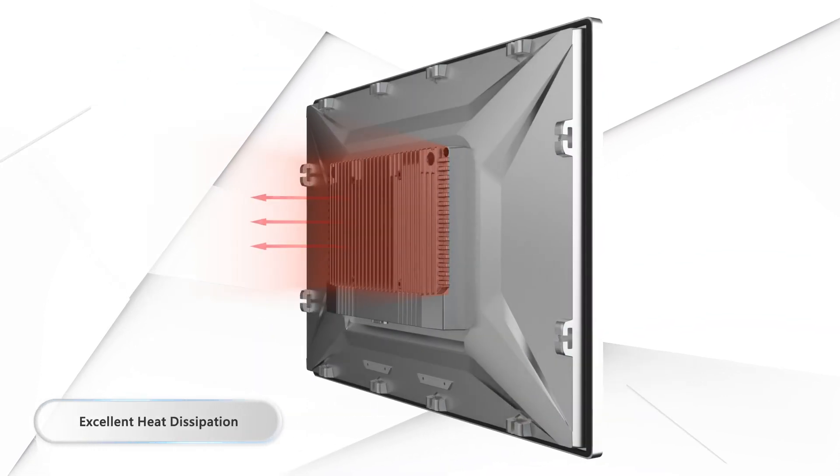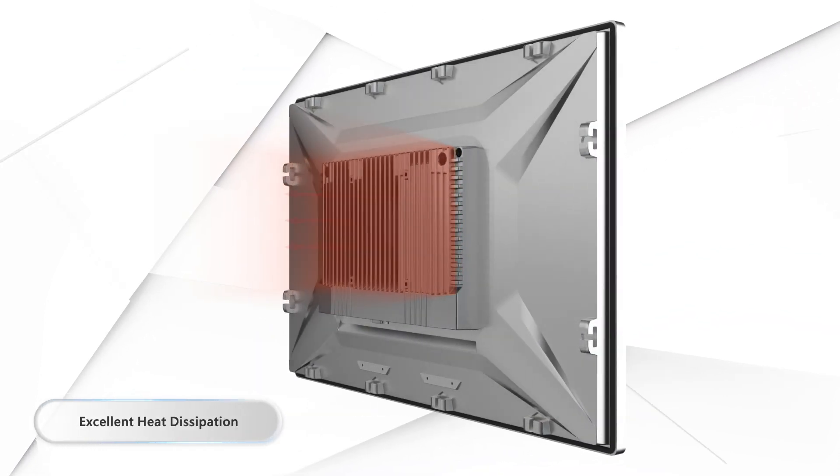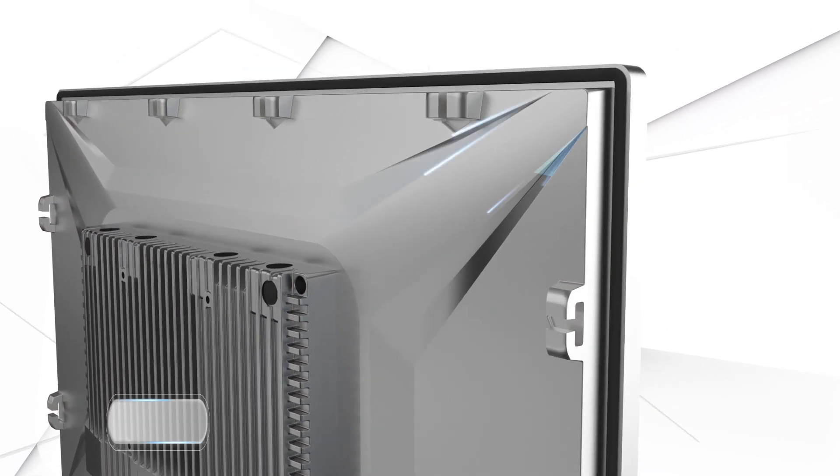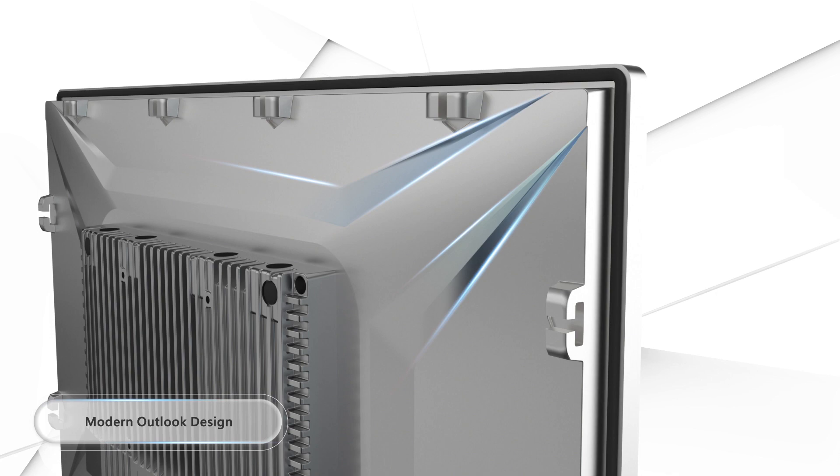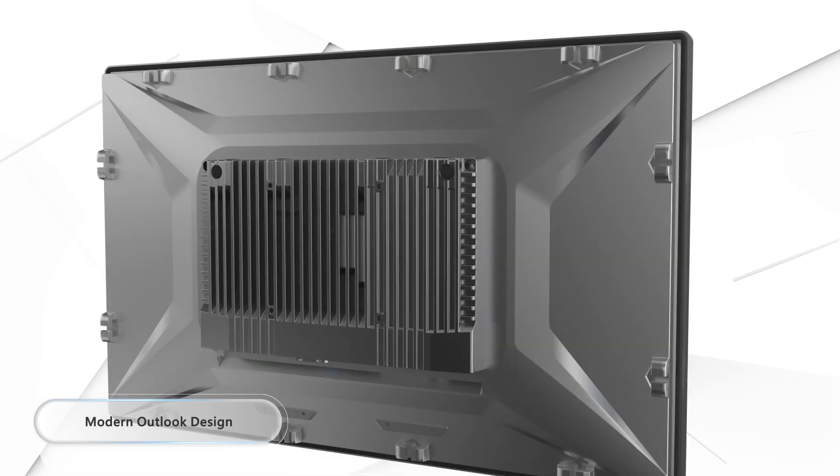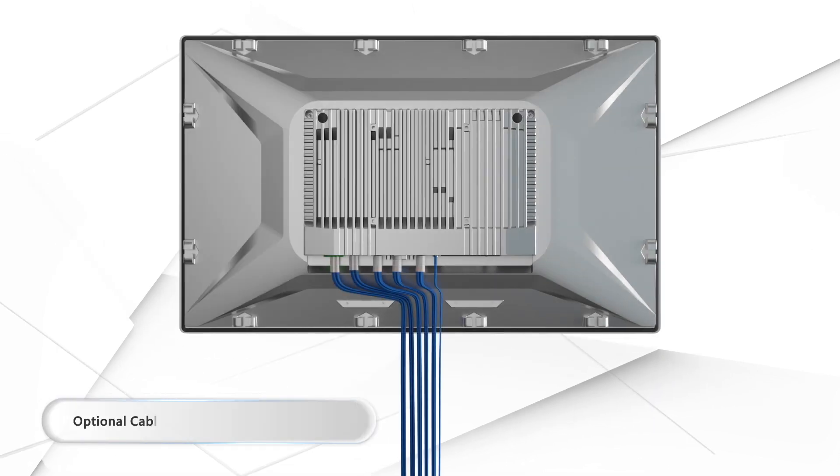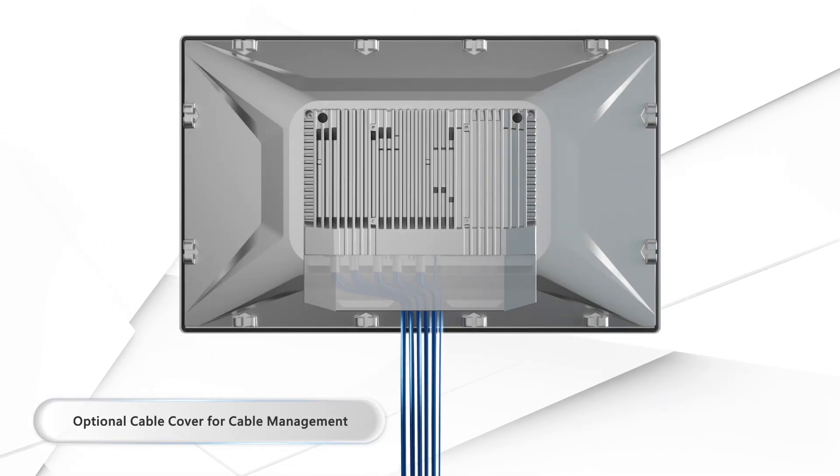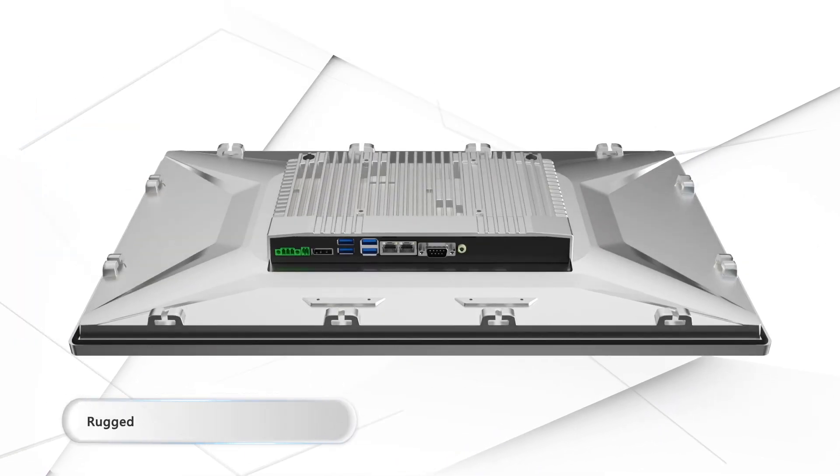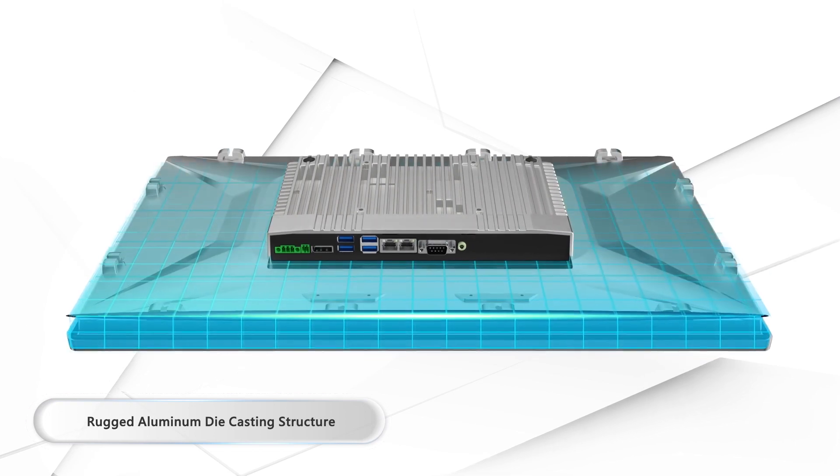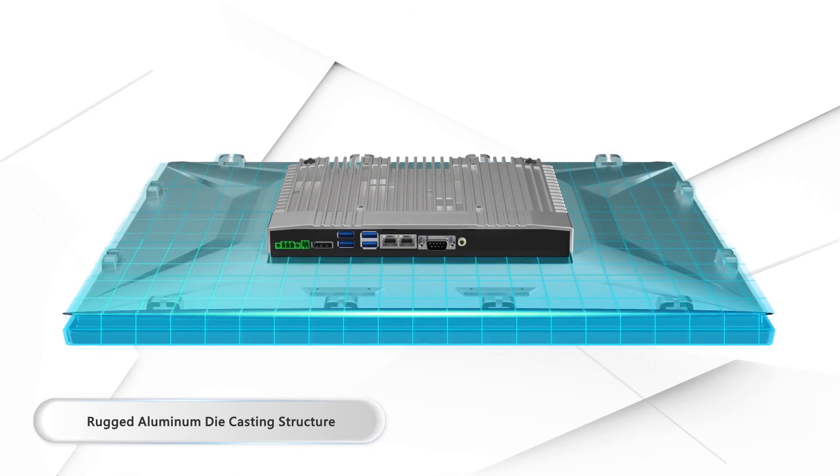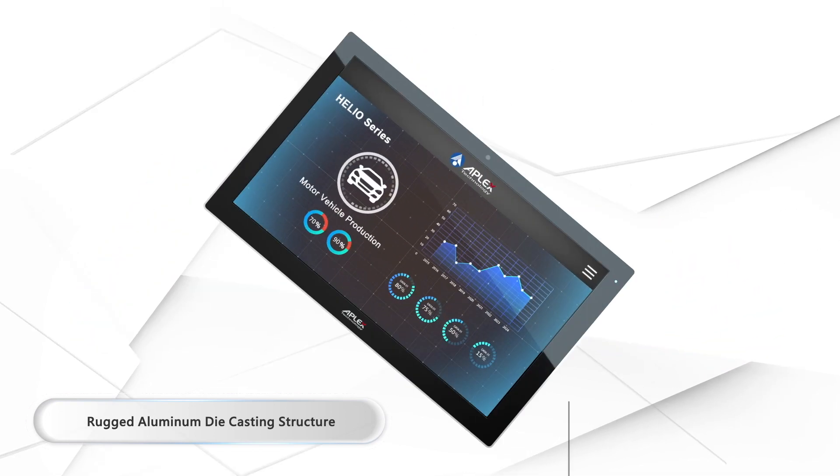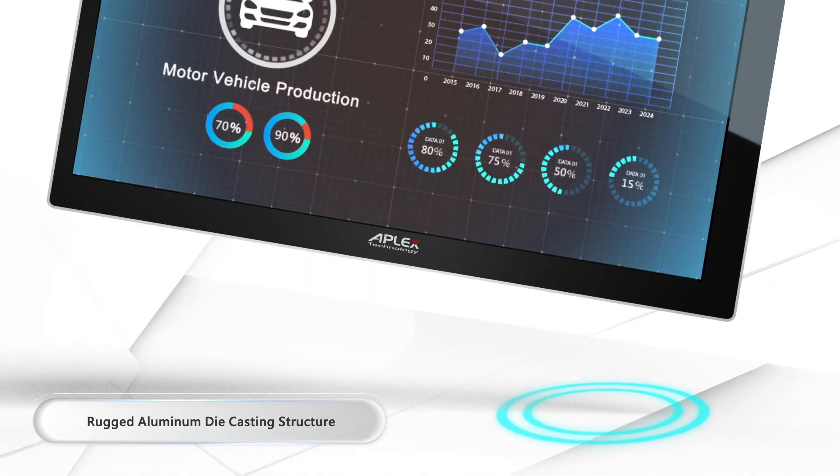With its excellent dissipation design and aluminum die-casting enclosure, it's a robust and rugged HMI.